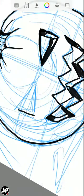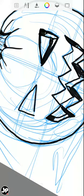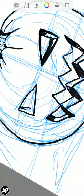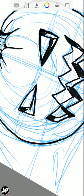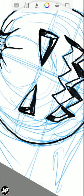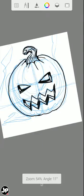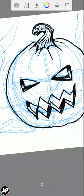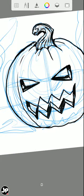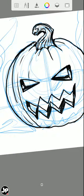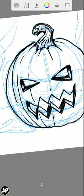These eyes are basically just kind of cut-out triangles. All right, now we'll follow some of this contour of the ridges on the pumpkin.